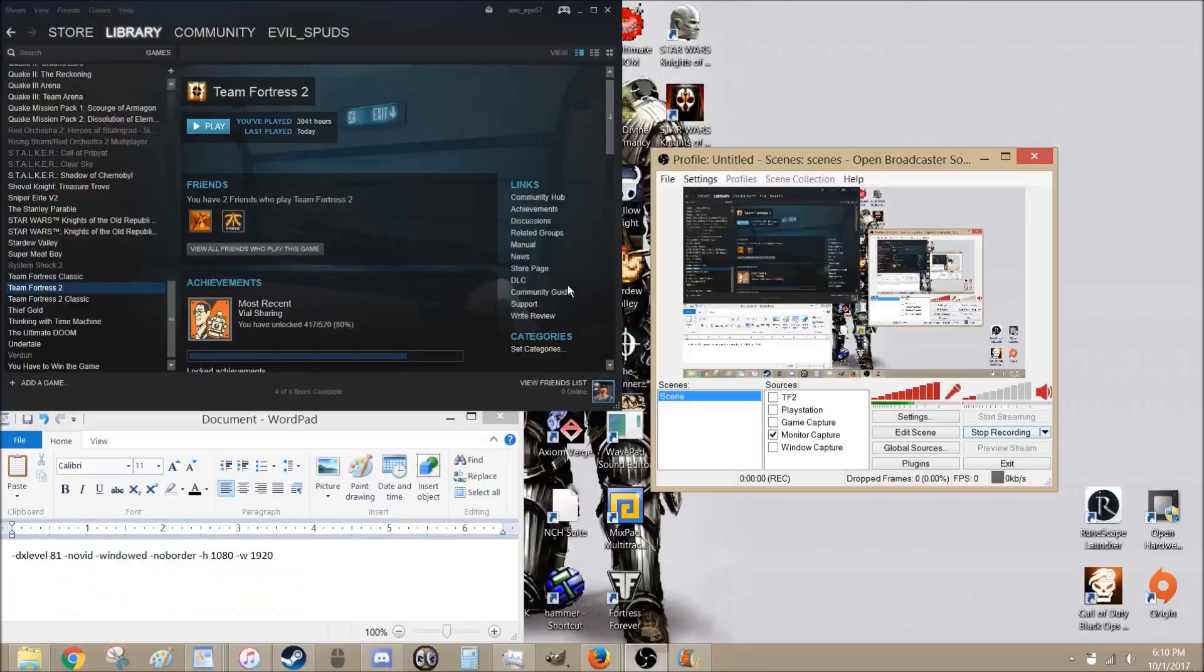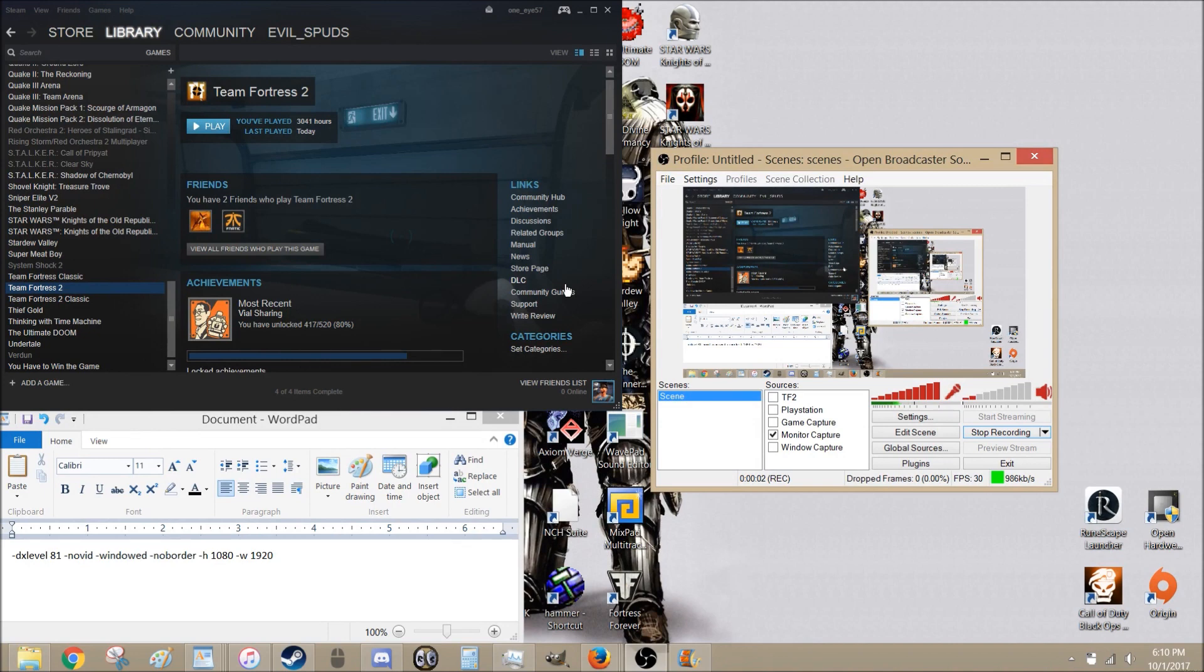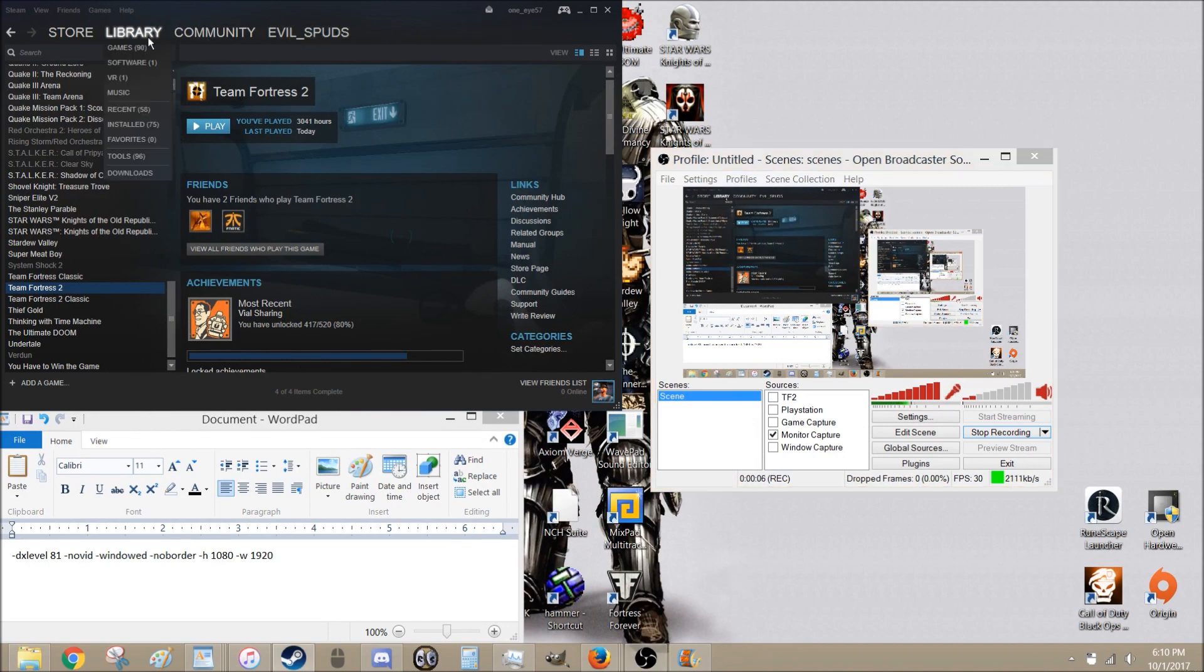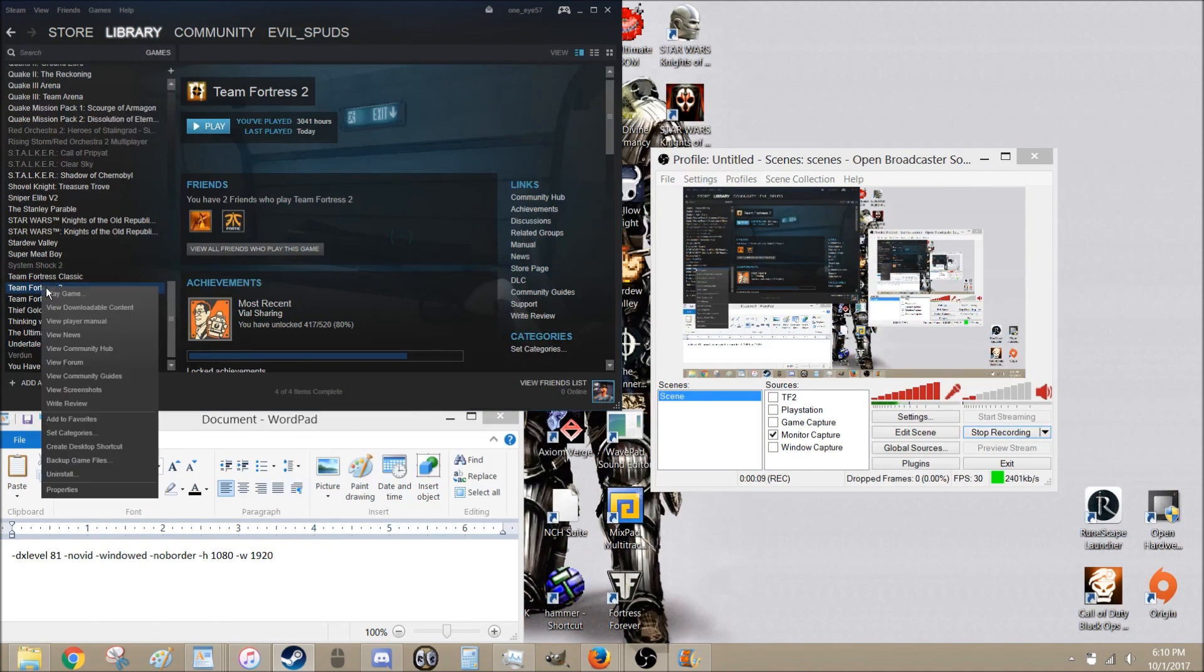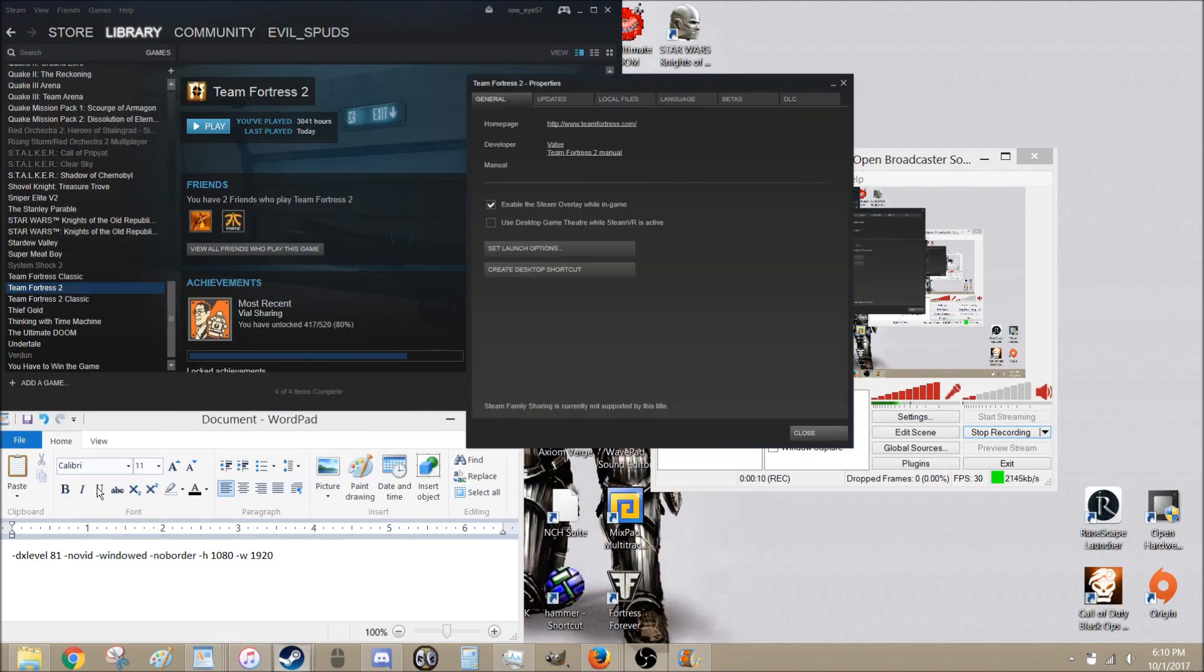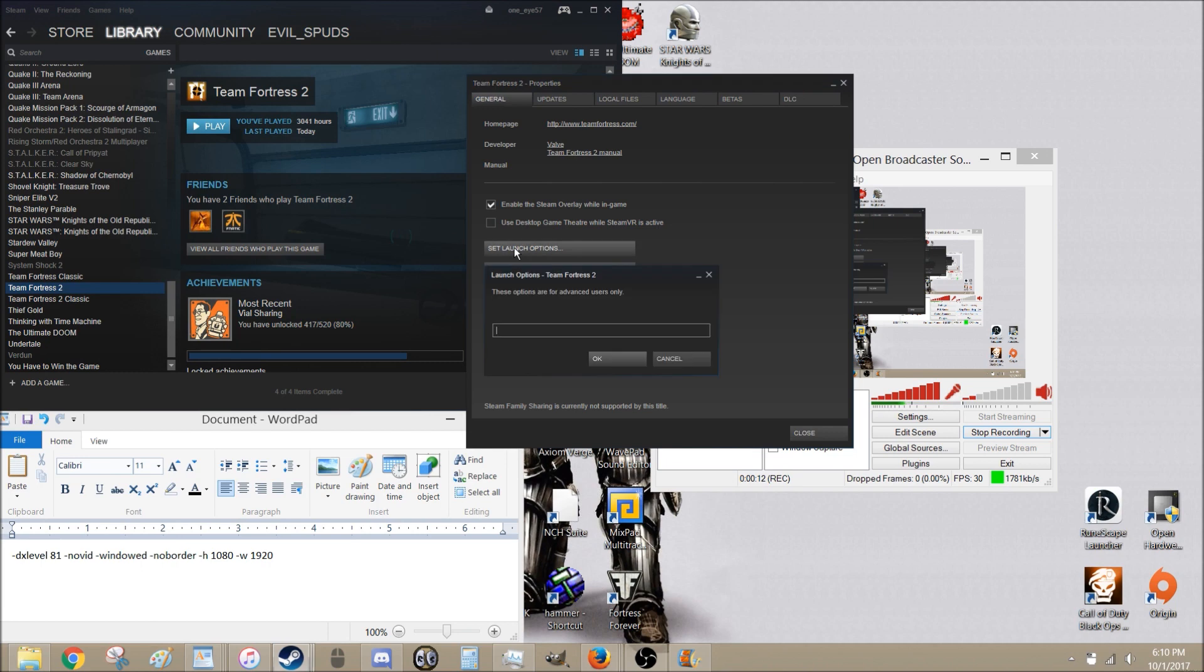One last thing I almost forgot is your launch options for TF2. So to get to these, you open up Steam. You go to Library. Games. Team Fortress 2. Right click it and go to Properties. And then you hit on Set Launch Options.